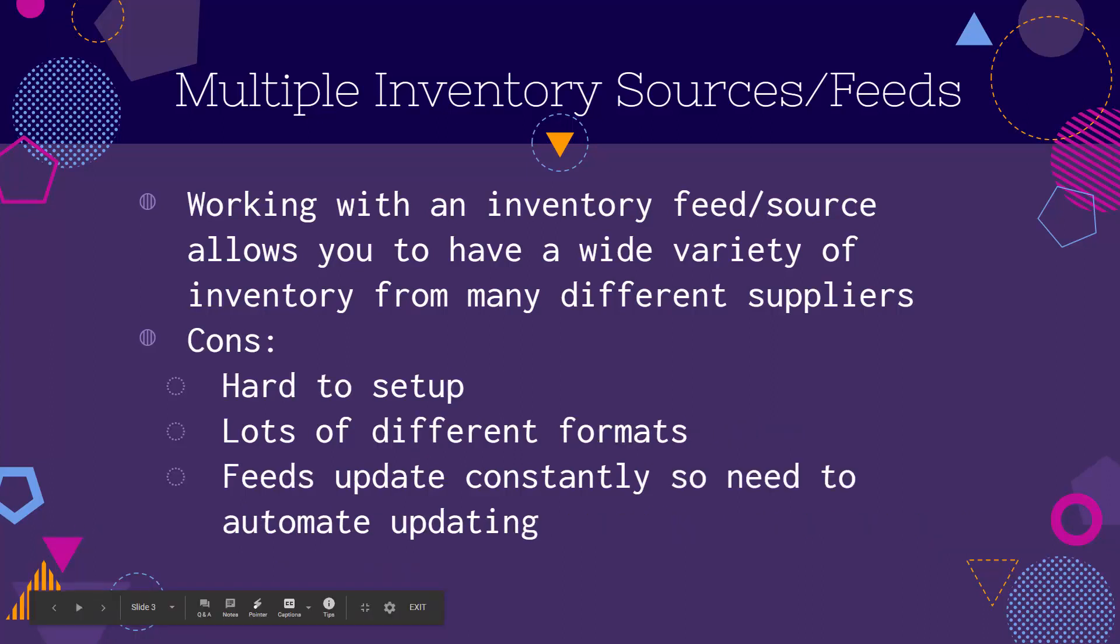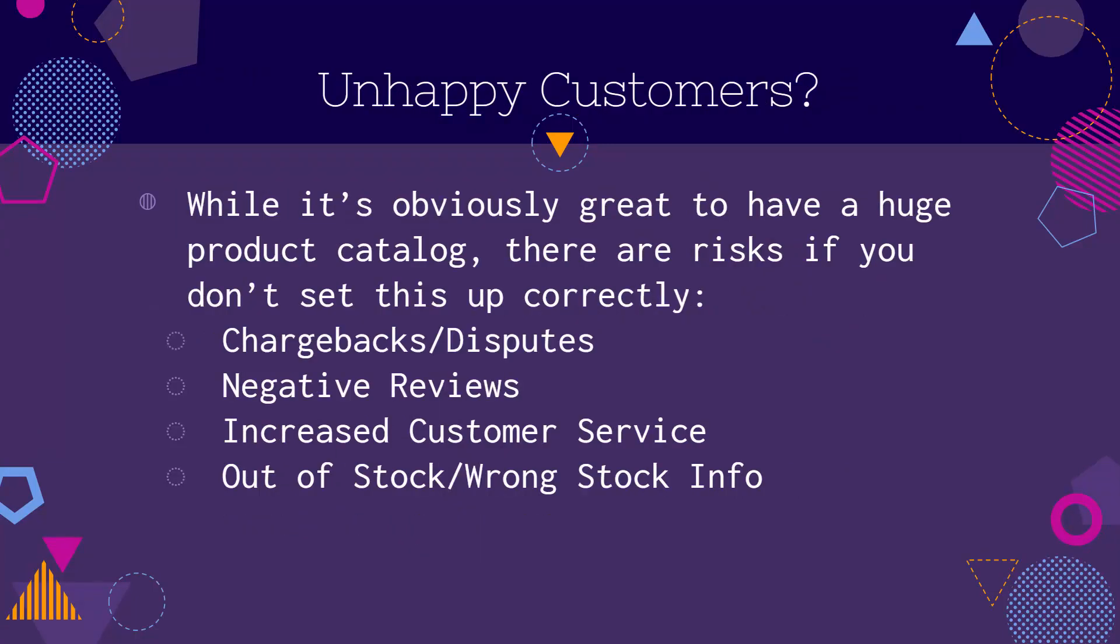Now there are some cons as well, right? It's sometimes hard to set up. We're talking about inventory feeds from various different partners. You're going to see lots of different formats. You're going to see lots of different file types. You might get your feed through FTP or through email or through automatic upload. Lots of different ways. Feeds are always updating constantly. So you need to automate the updating process.